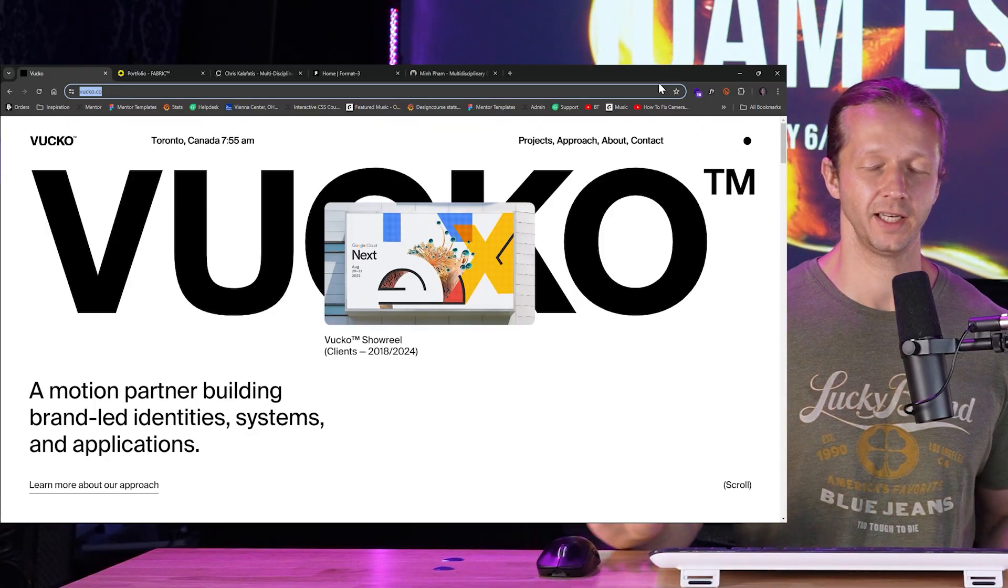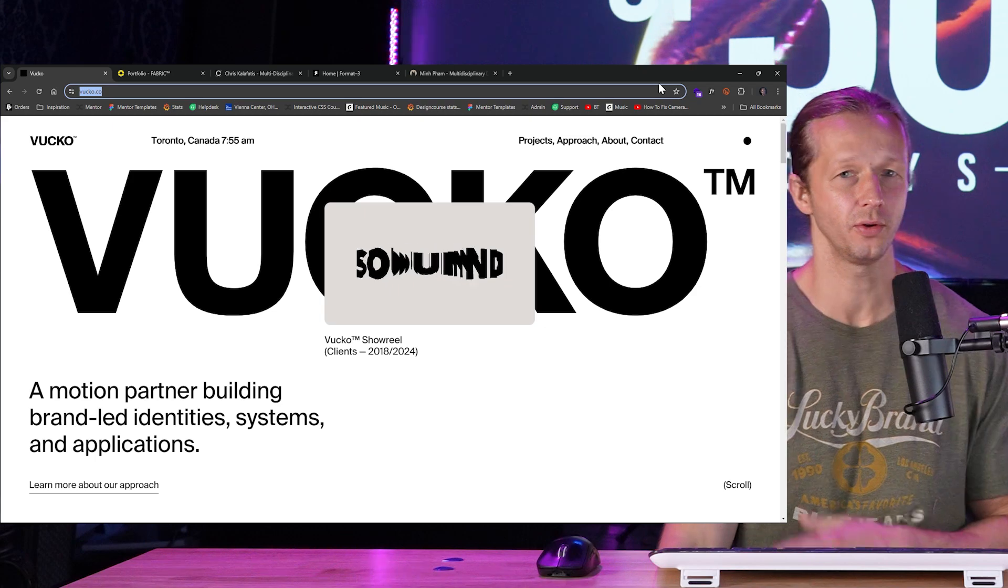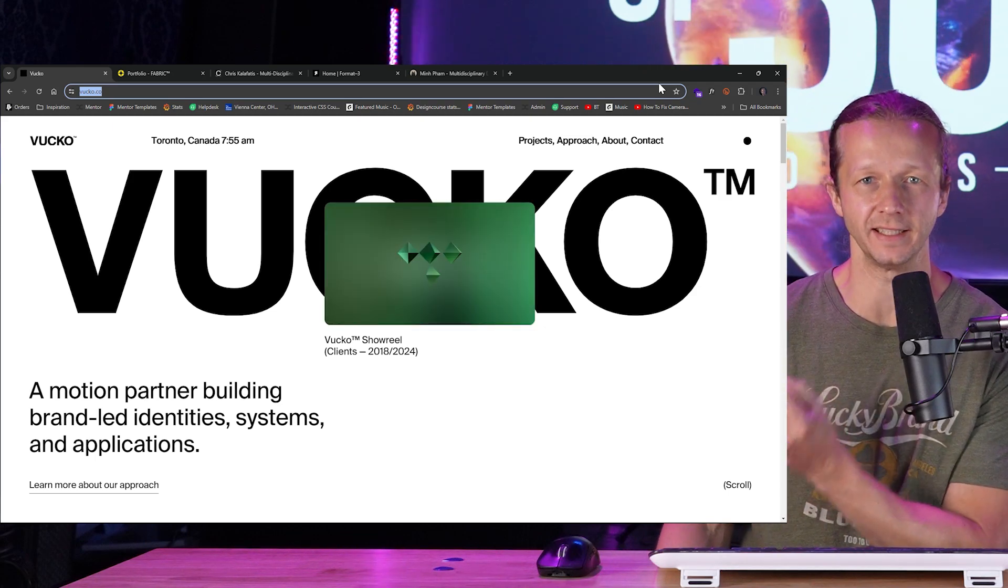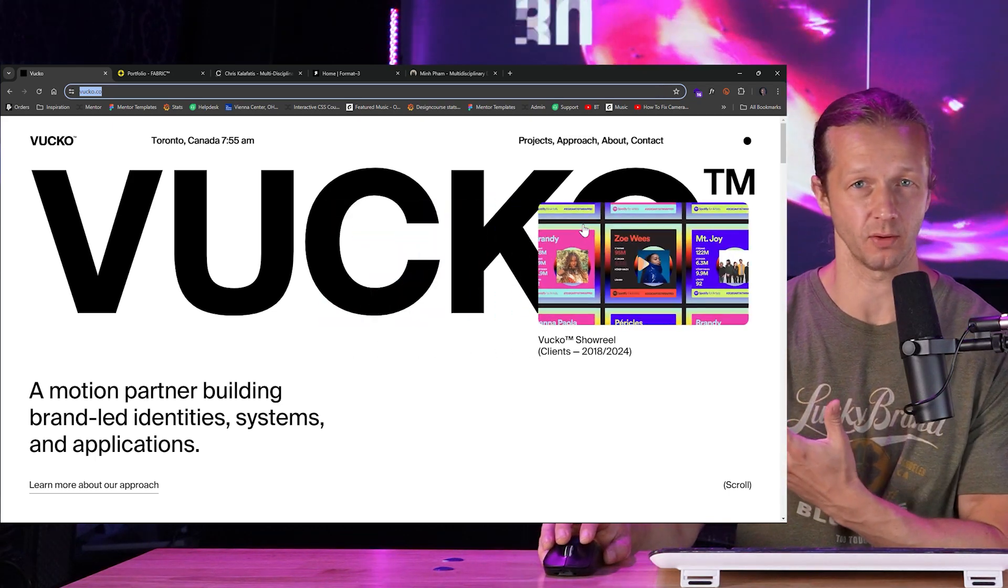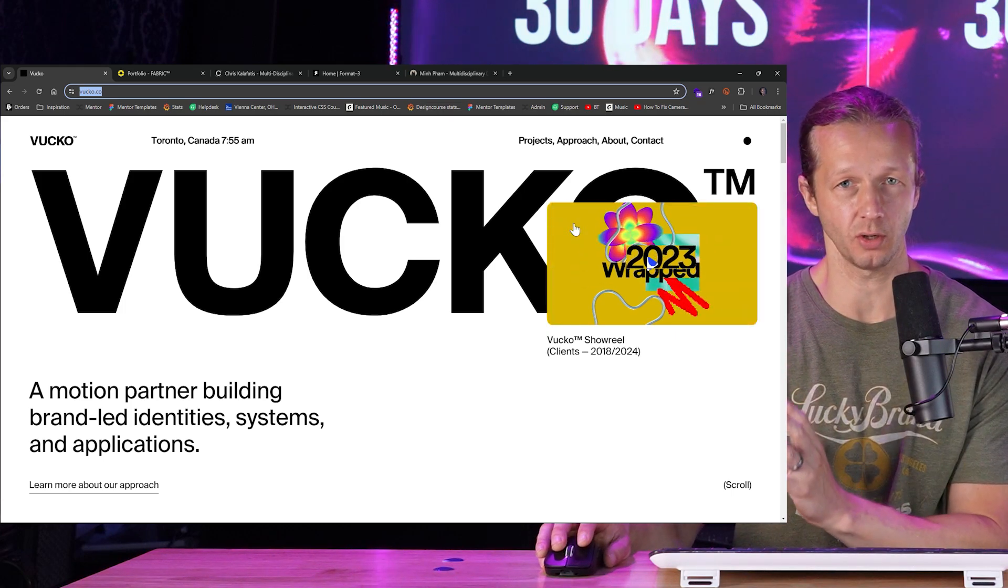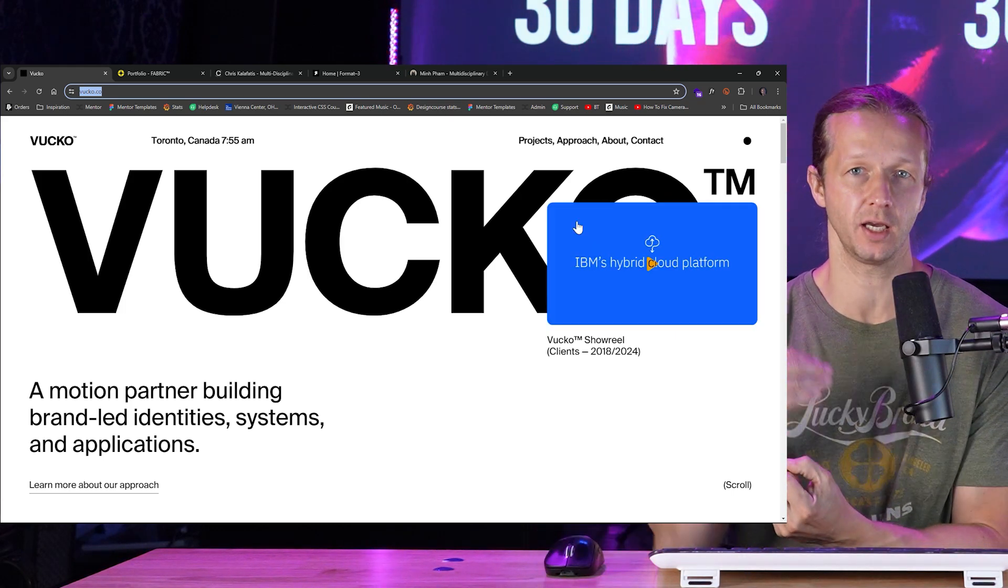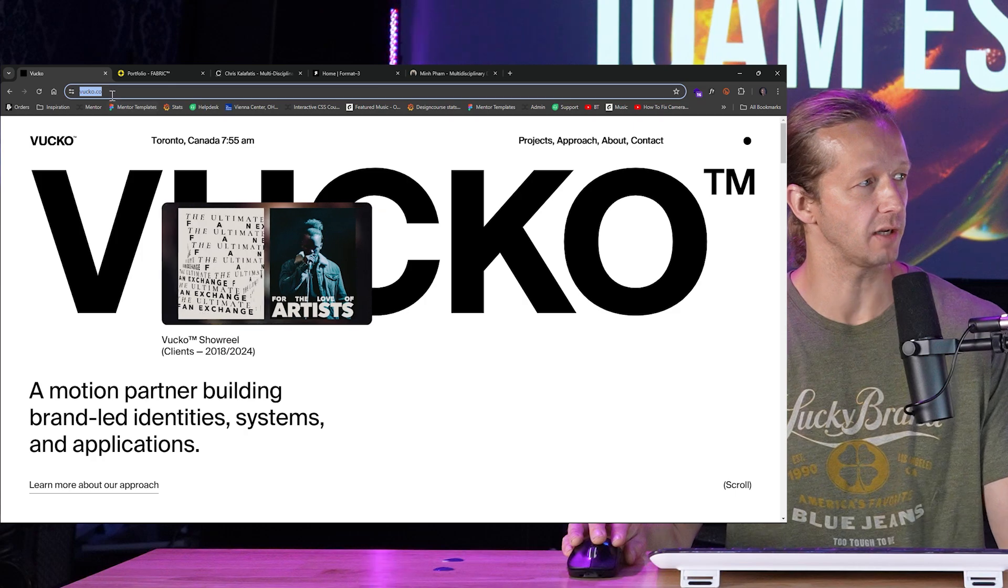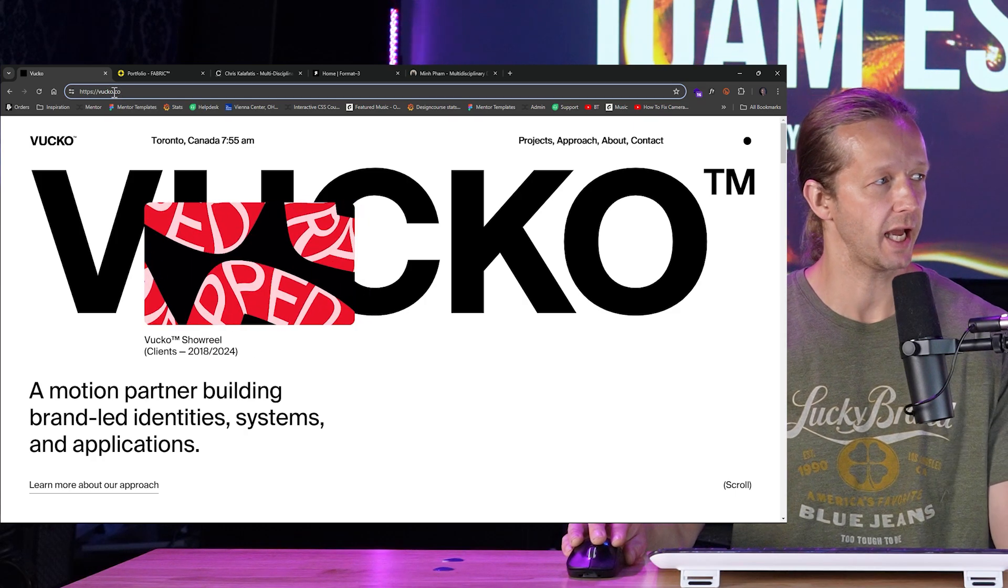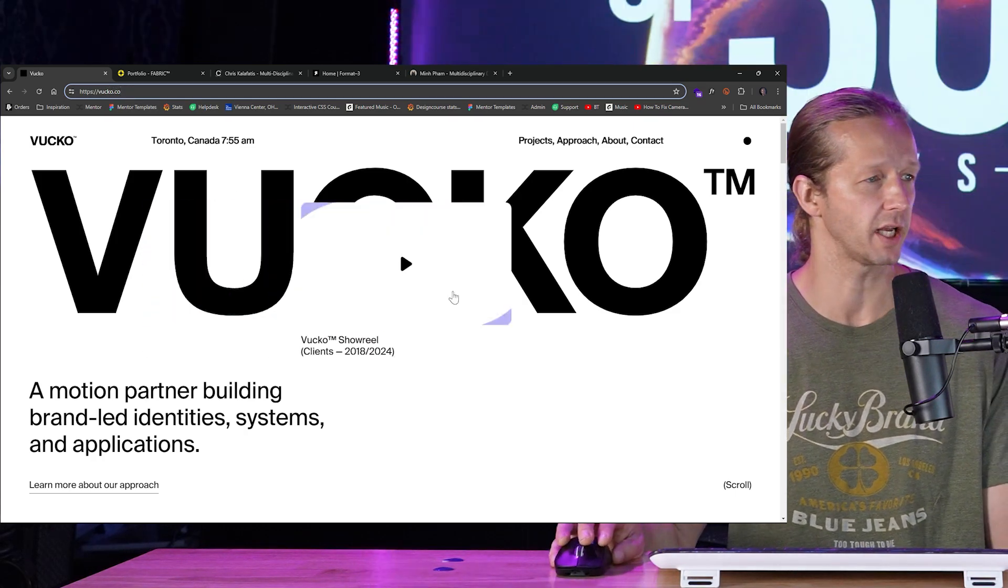Alright, so let's go ahead and check out these portfolio hero section landing page examples. The first one, these are in no particular order, there's just five random ones that I chose that I thought had good unique sort of hero sections. So the first one here is at Vuko, V-U-C-K-O dot co, if you want to check it out on your own.